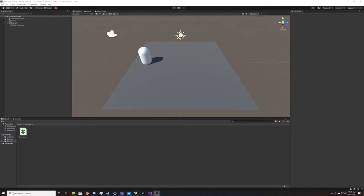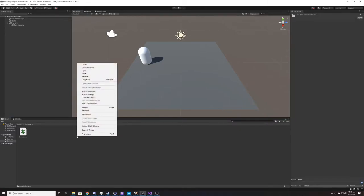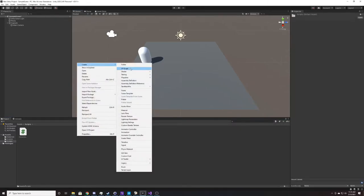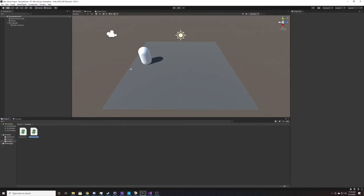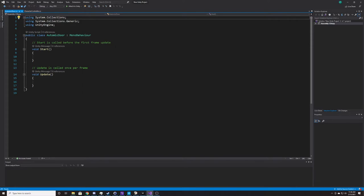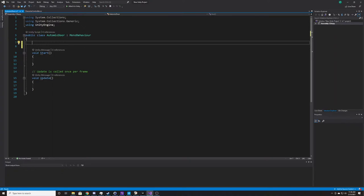To begin, we'll create our C++ class and we're just going to call this AutomaticDoor. The first thing we'll do is create our class variables. We're going to have two public variables — these will be changeable from inside the editor.